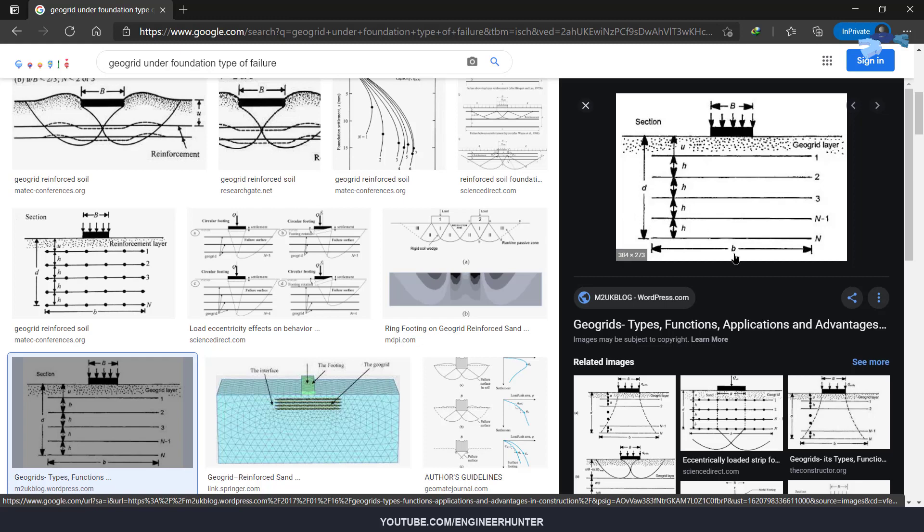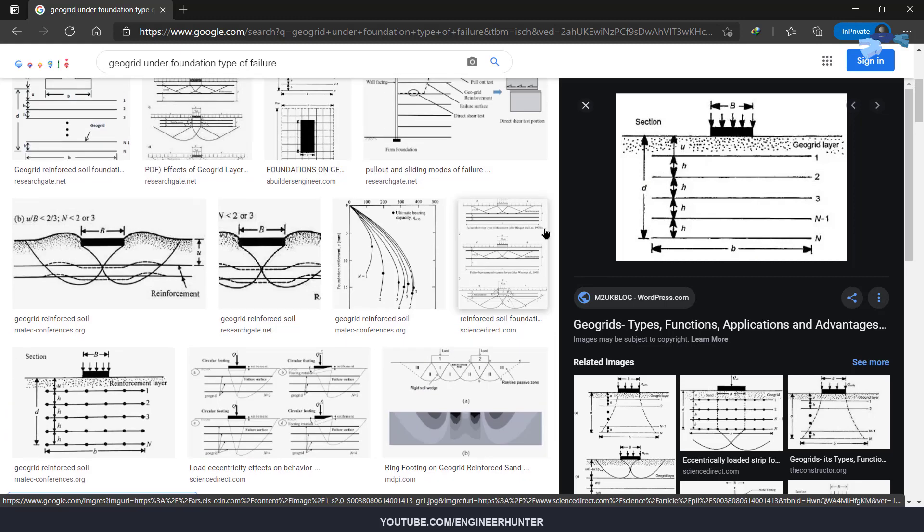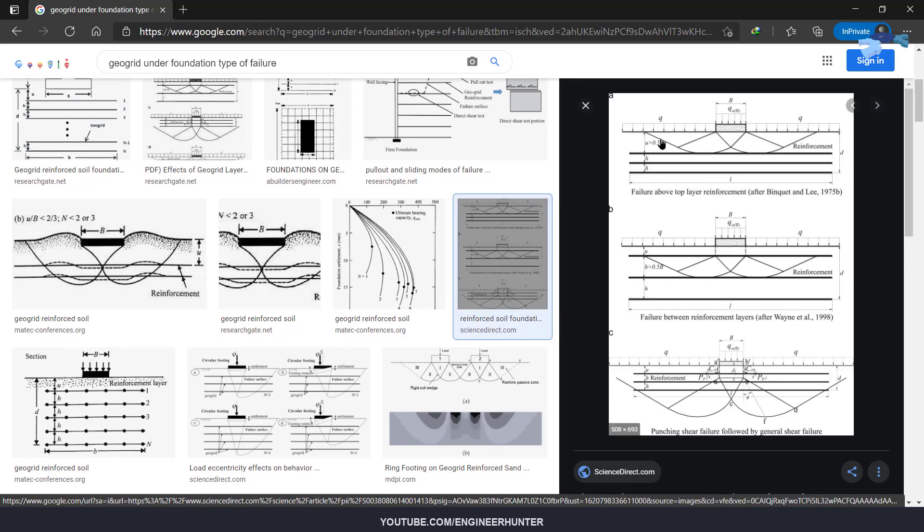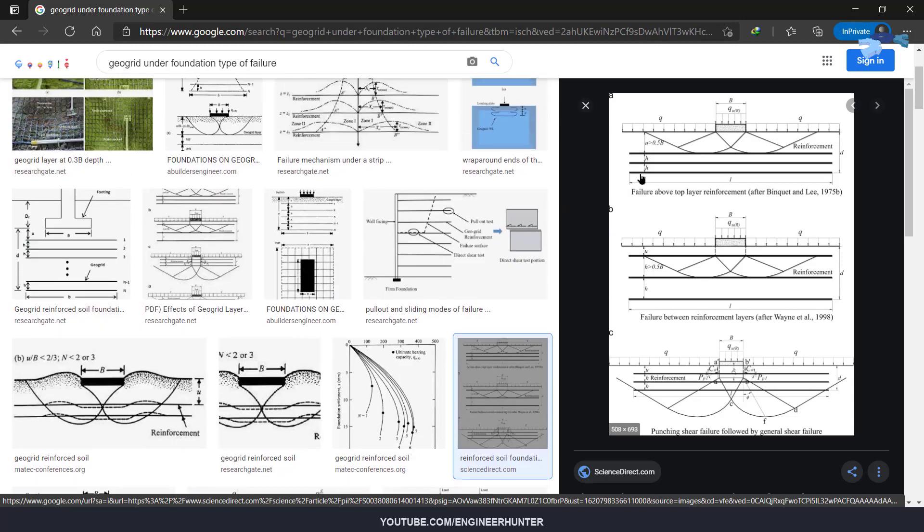This is the type of failure. As you can see here, the geogrid depth is too far from the foundation, and this one, the spacing on the geogrid is too big.